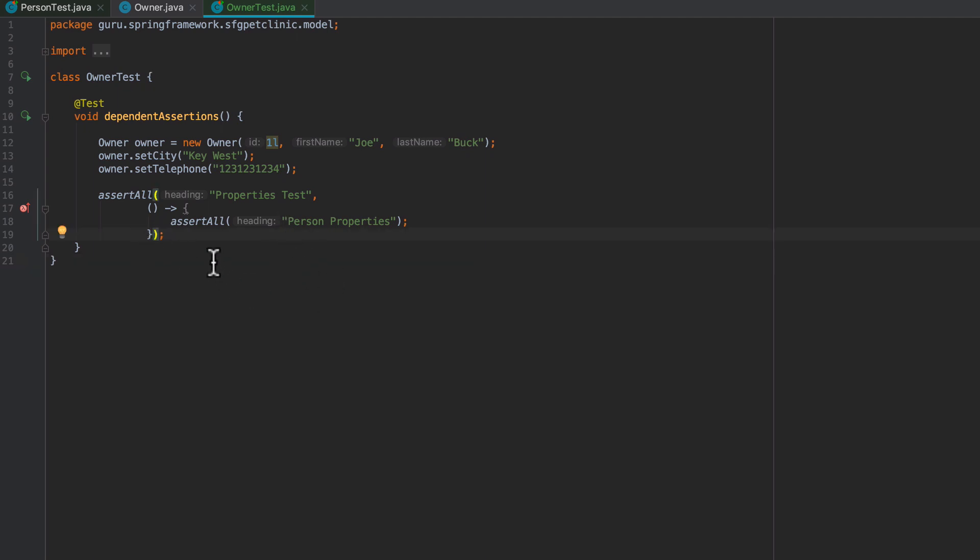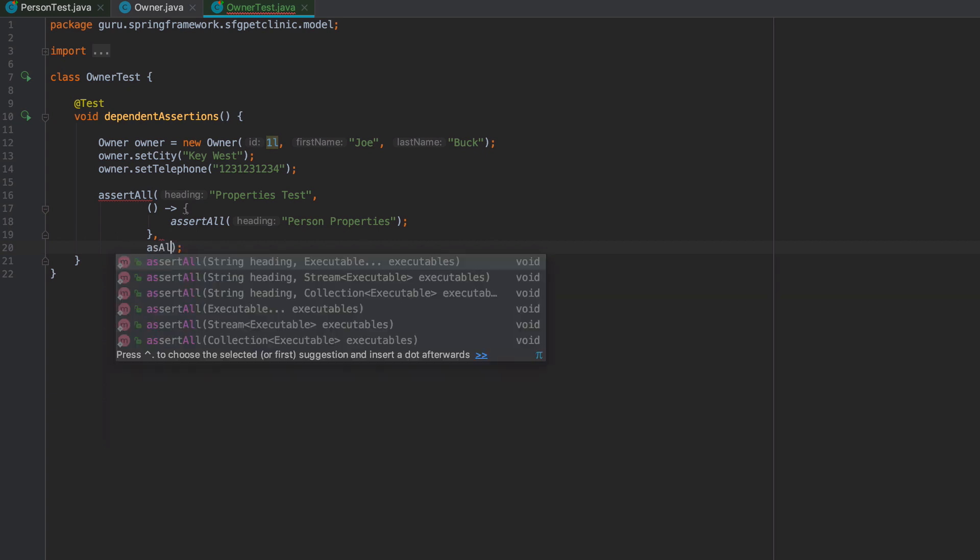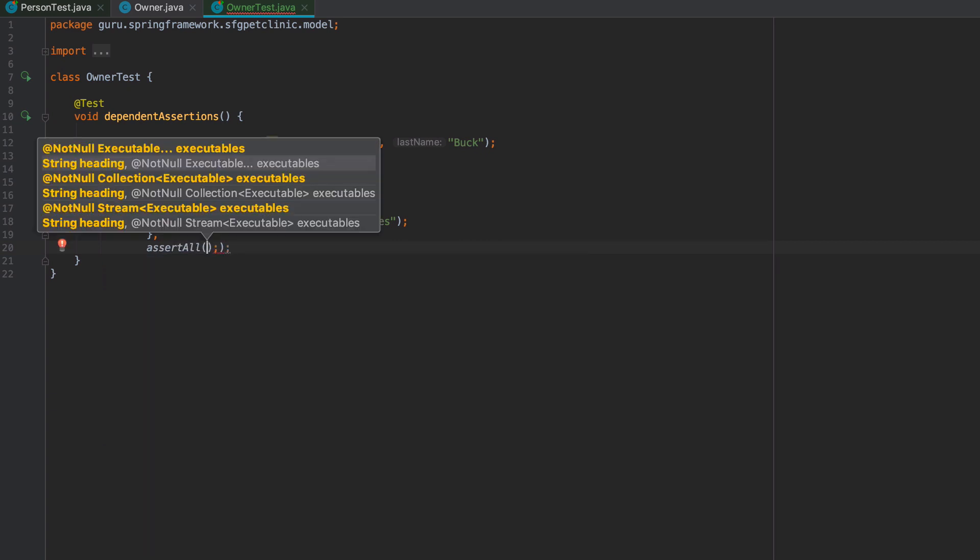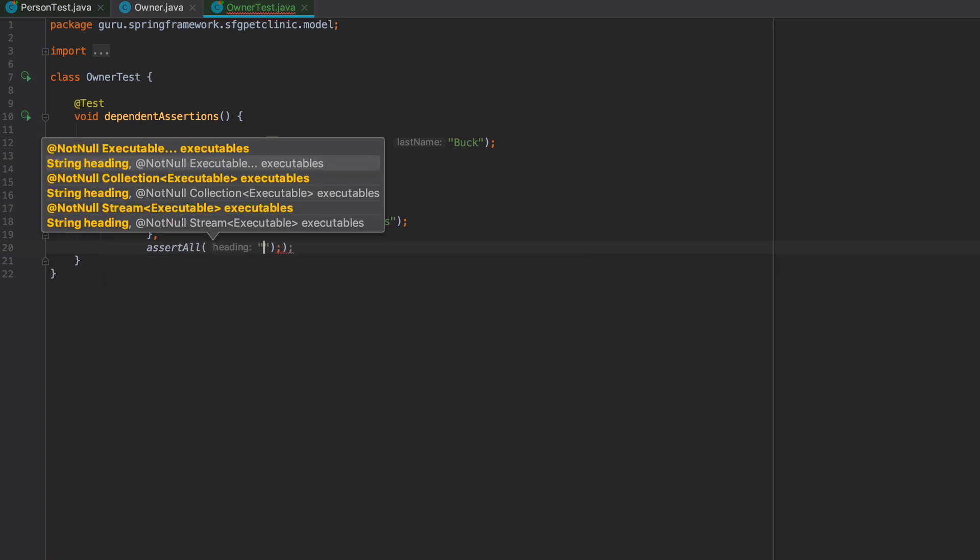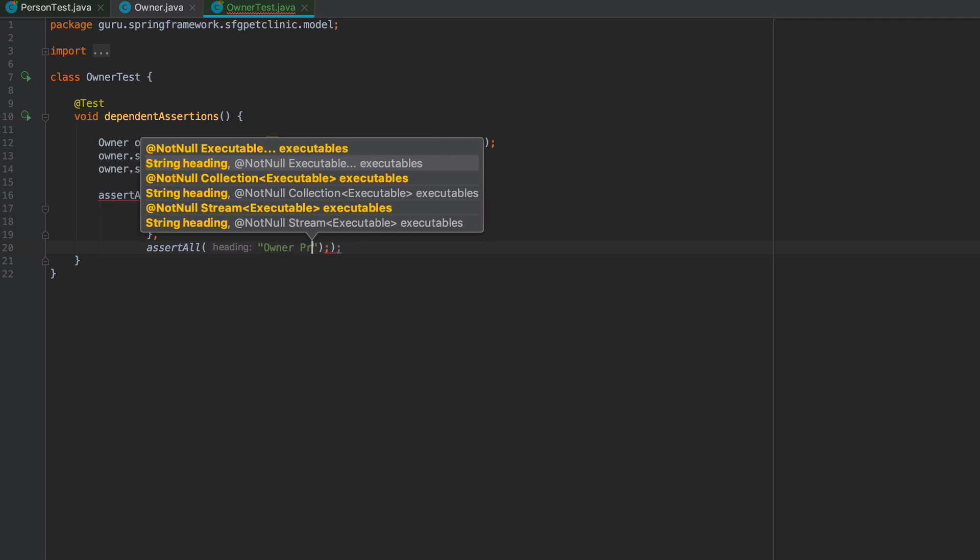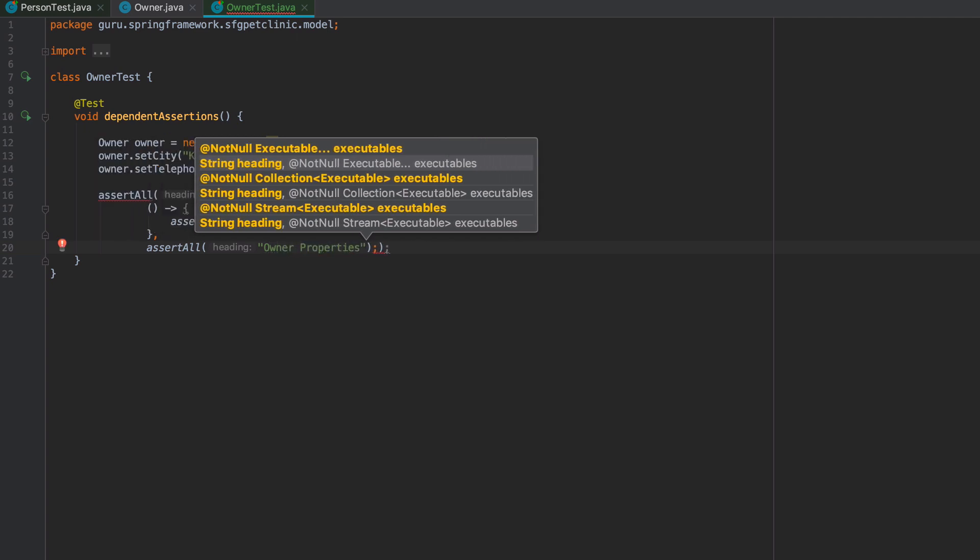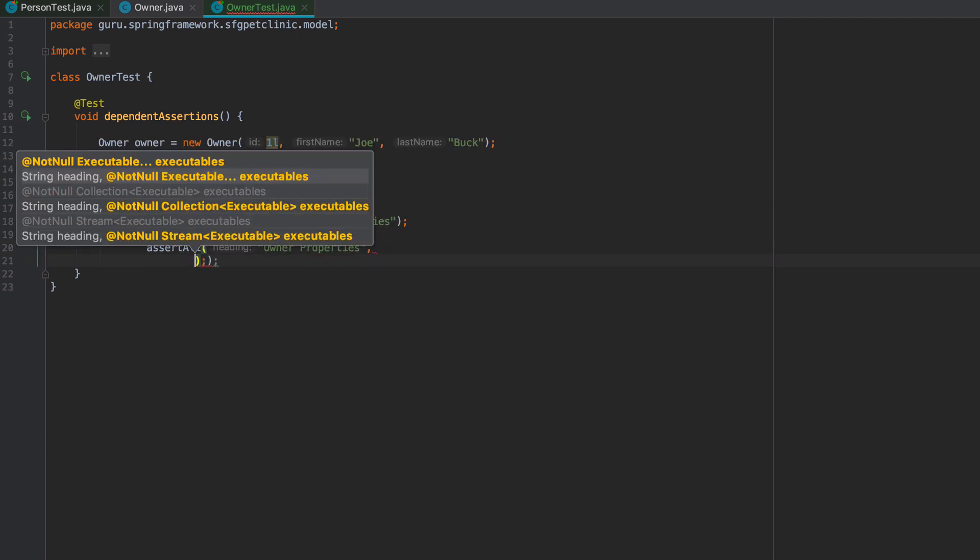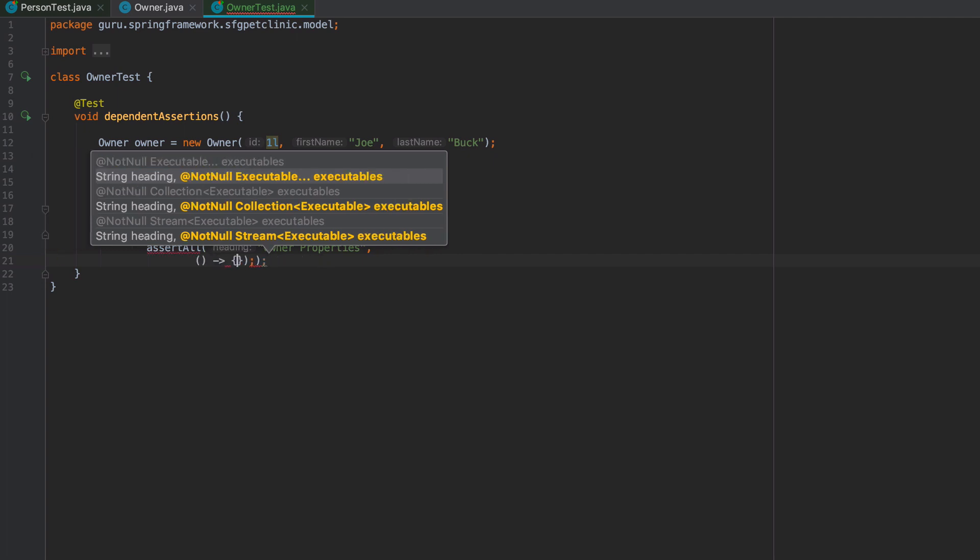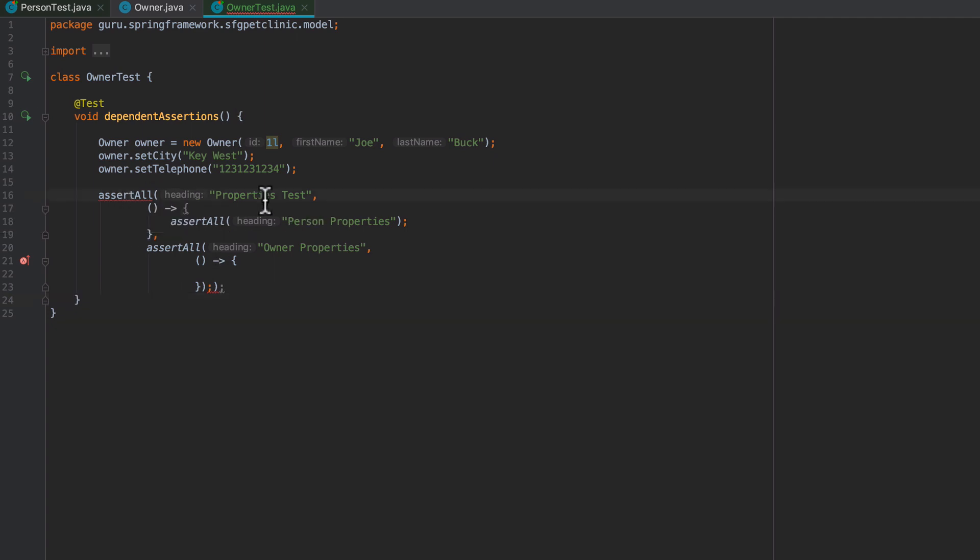I'll do another assertAll and call this owner properties. What we're trying to set up here is we will do one set of assertions on a person, and then a second set of assertions on owner properties.